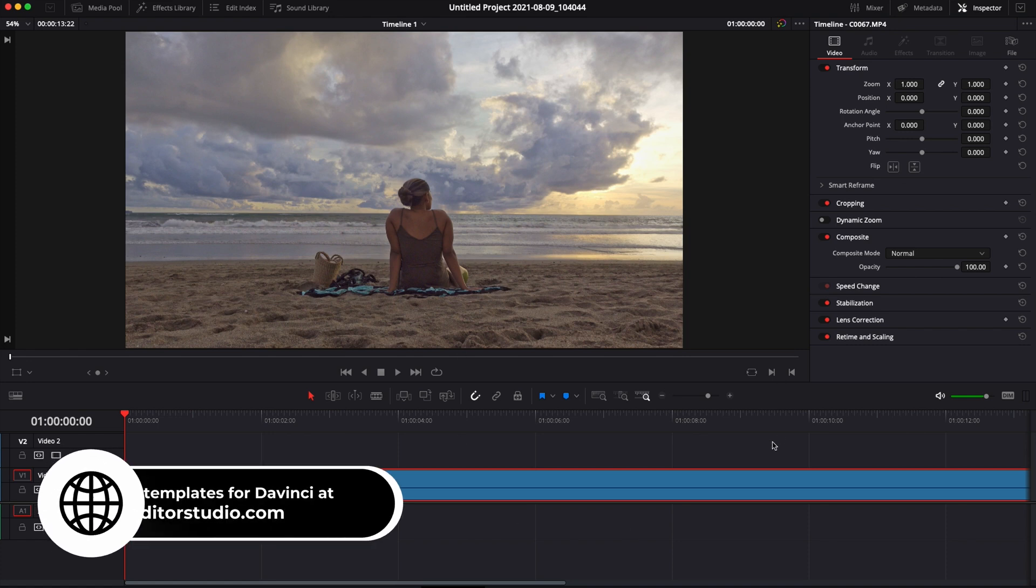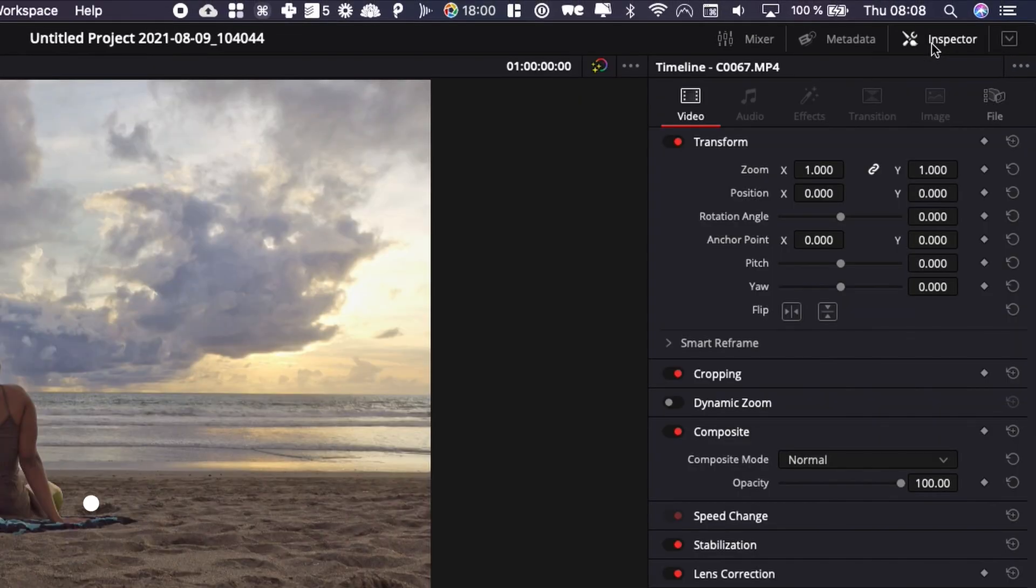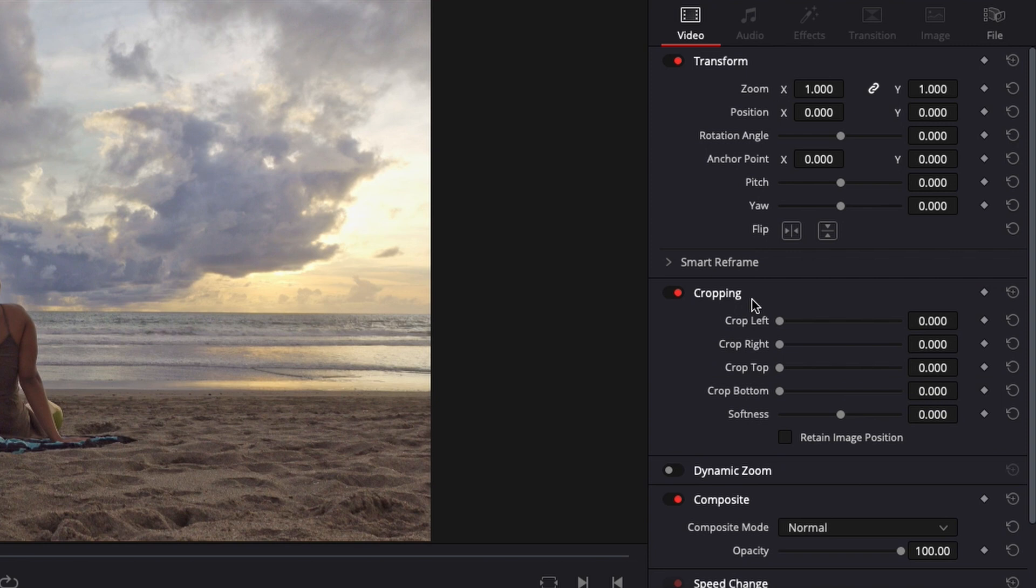Alright, so we're in DaVinci Resolve 17 and right now we're on the edit page. I have this footage that I would like to crop. To do that, nothing easier, you go over to your inspector right there and then you go down to cropping and here you have a couple of options.